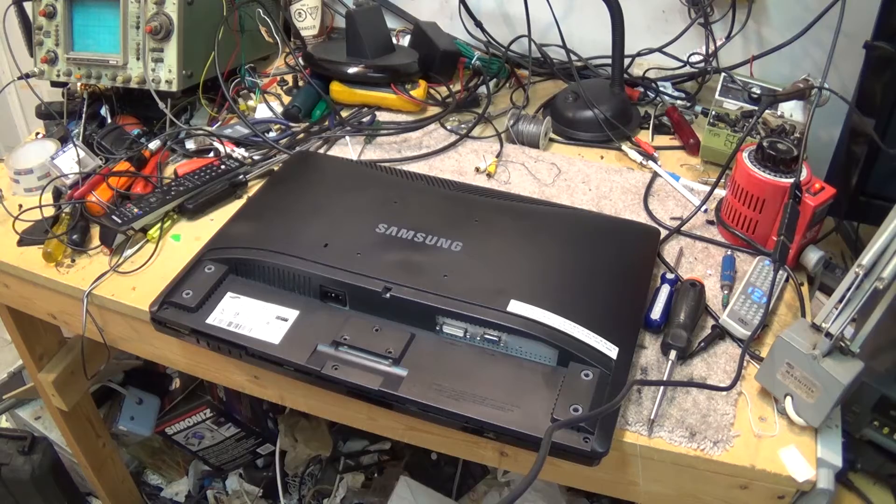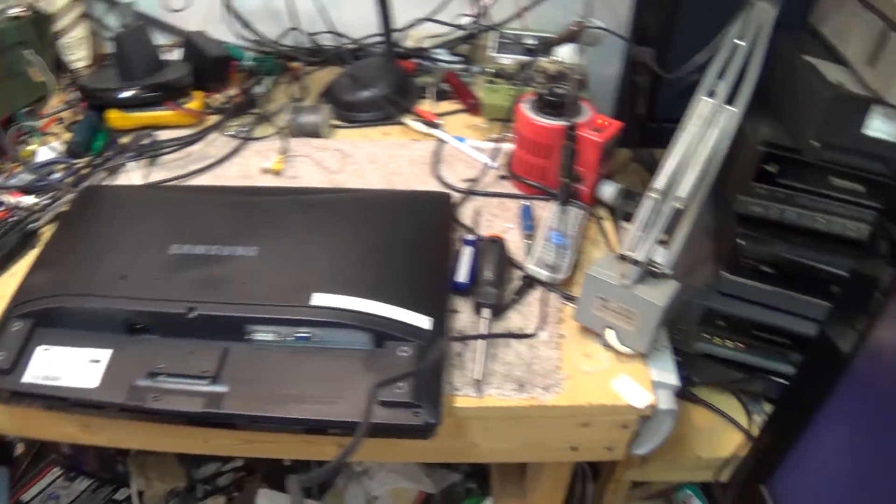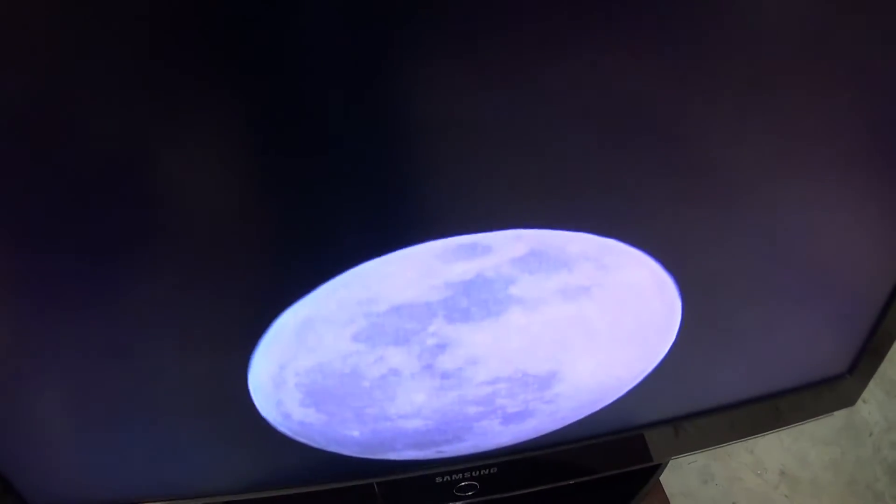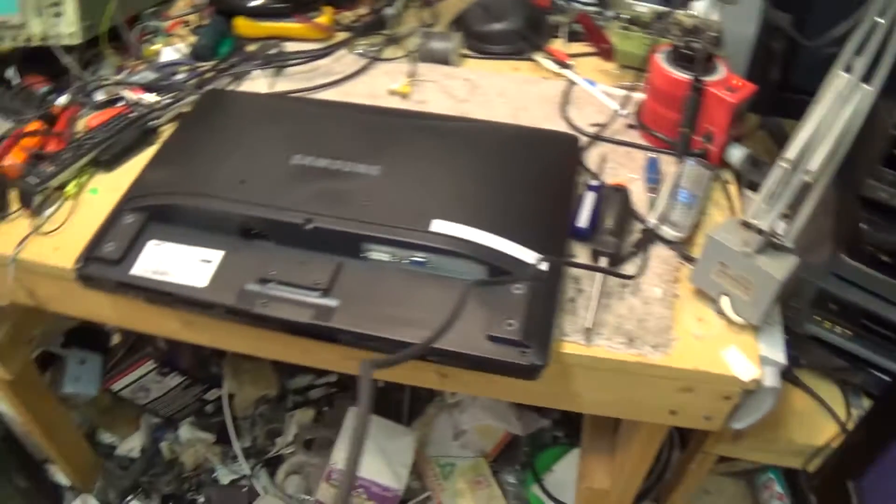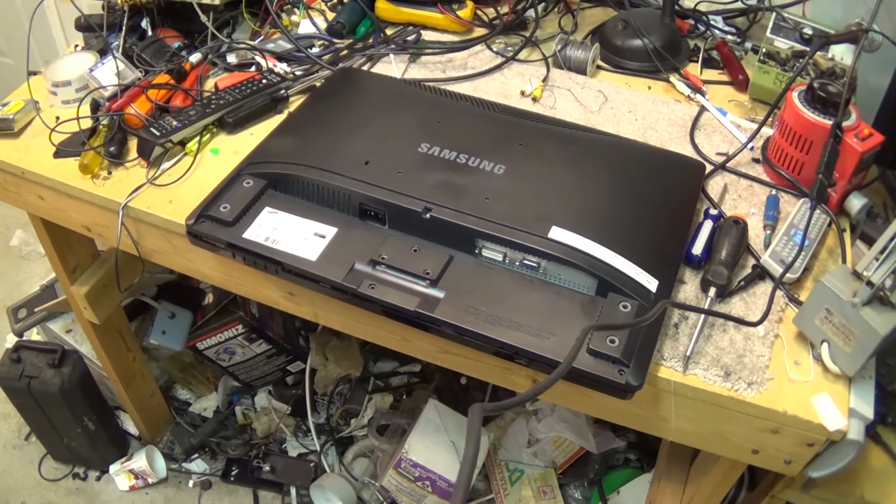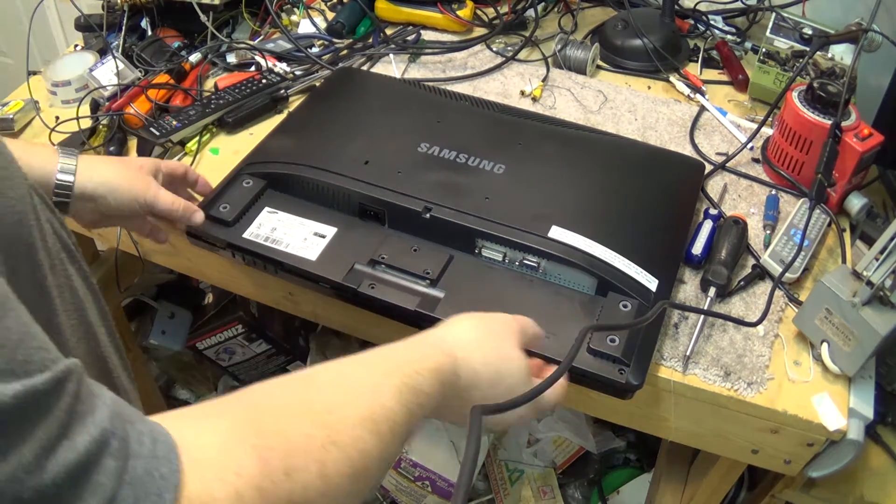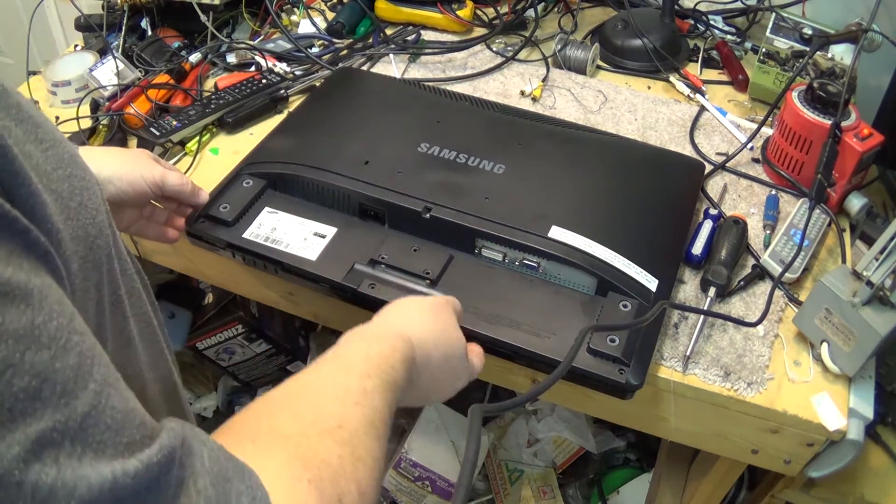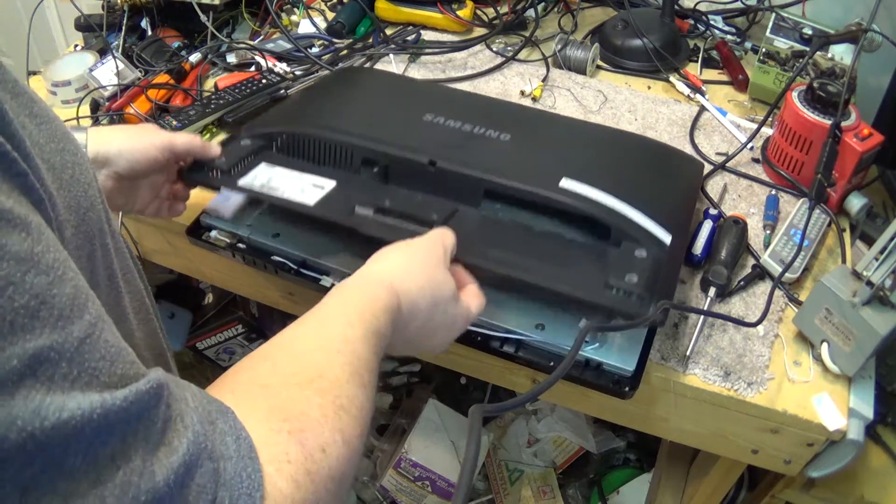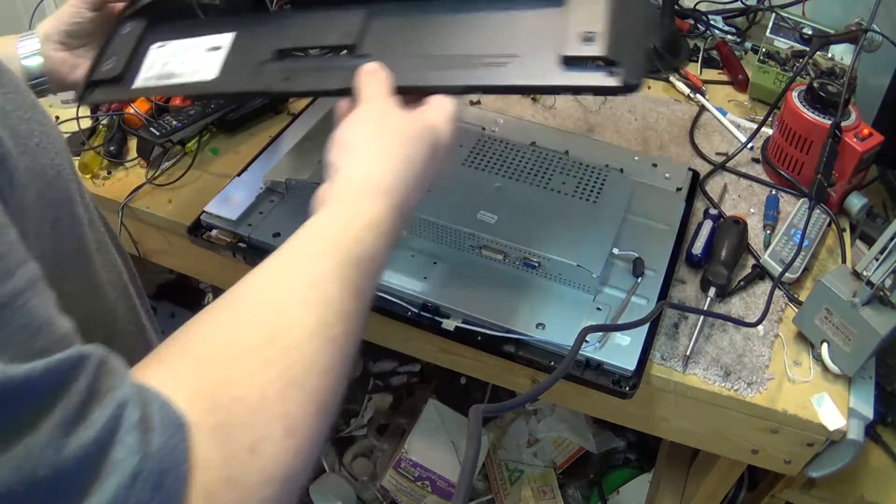So we're going to pop this one apart. I've already taken the base off and taken out the screws, so we'll just lift the top off here.